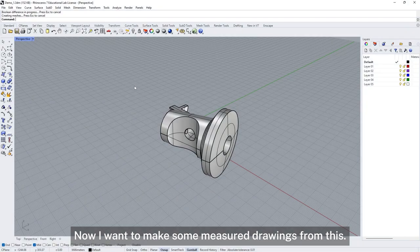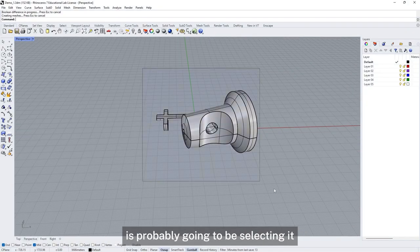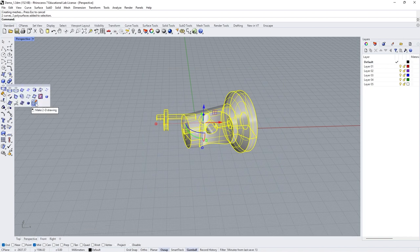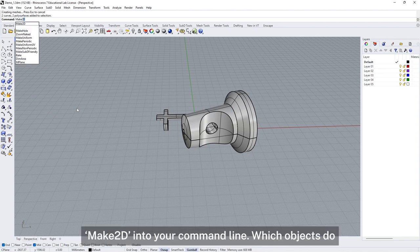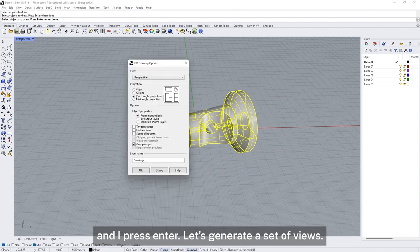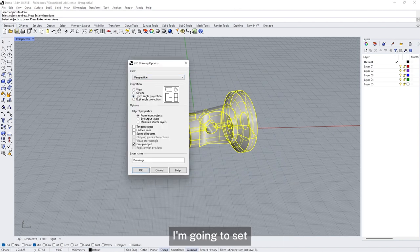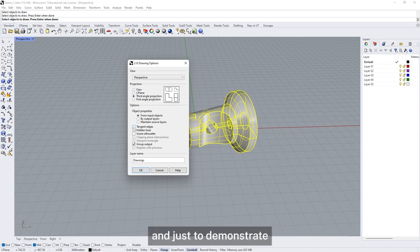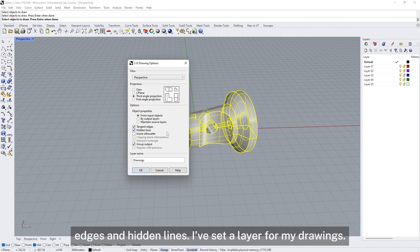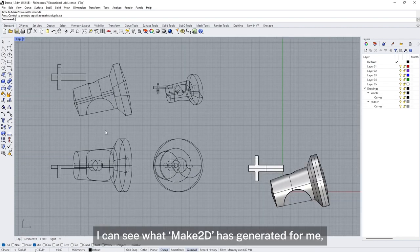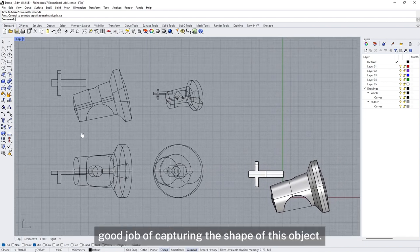Now I want to make some measured drawings from this. The start of the process is selecting it and using the Make2D tool, which is here in the toolbar, or you can type Make2D into your command line. Select which objects you want to draw, press Enter, and let's generate a set of views. Rather than just one view, I'm going to set one of these projections to get a set of views. I'm going to turn on the tangent edges and hidden lines. I've set a layer for my drawings. When I select OK, I can see what Make2D has generated.